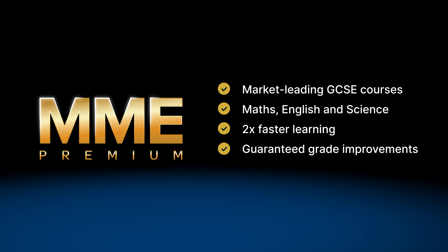Access to all GCSE courses is included in a single recurring monthly payment for as long as you need them.